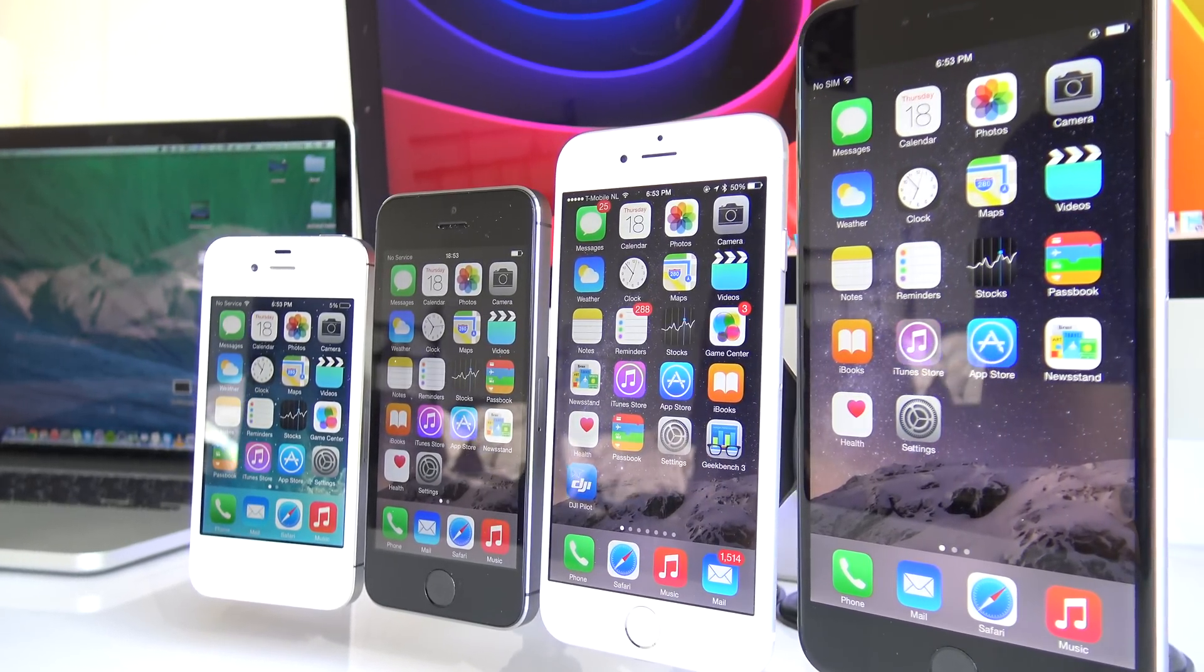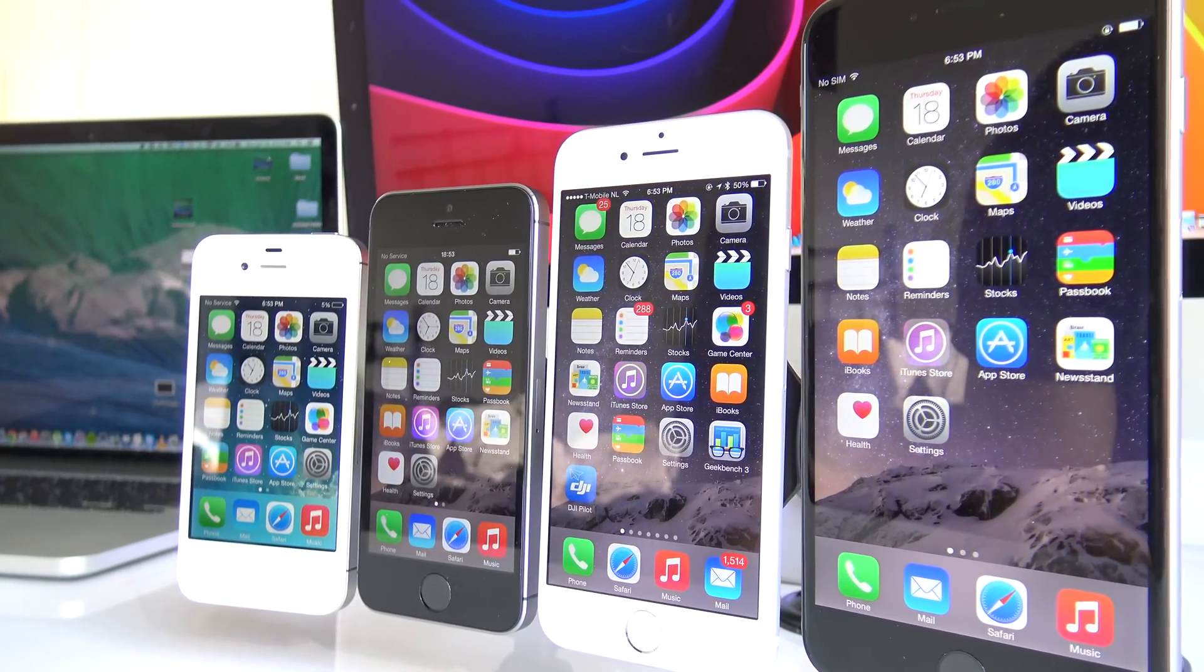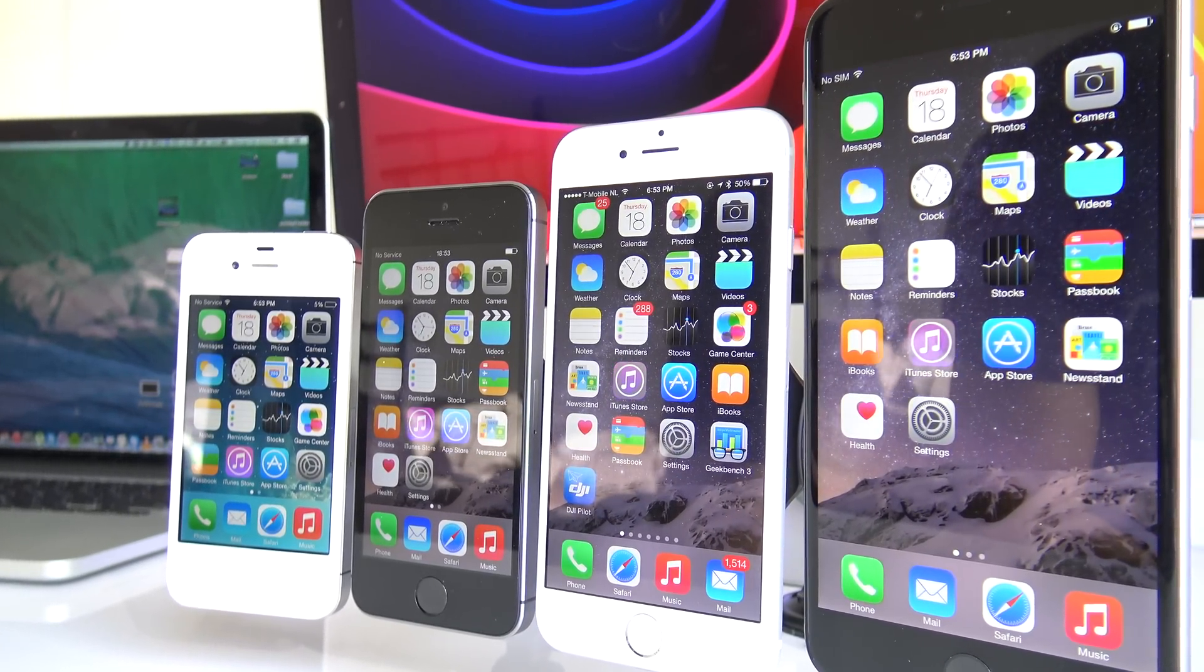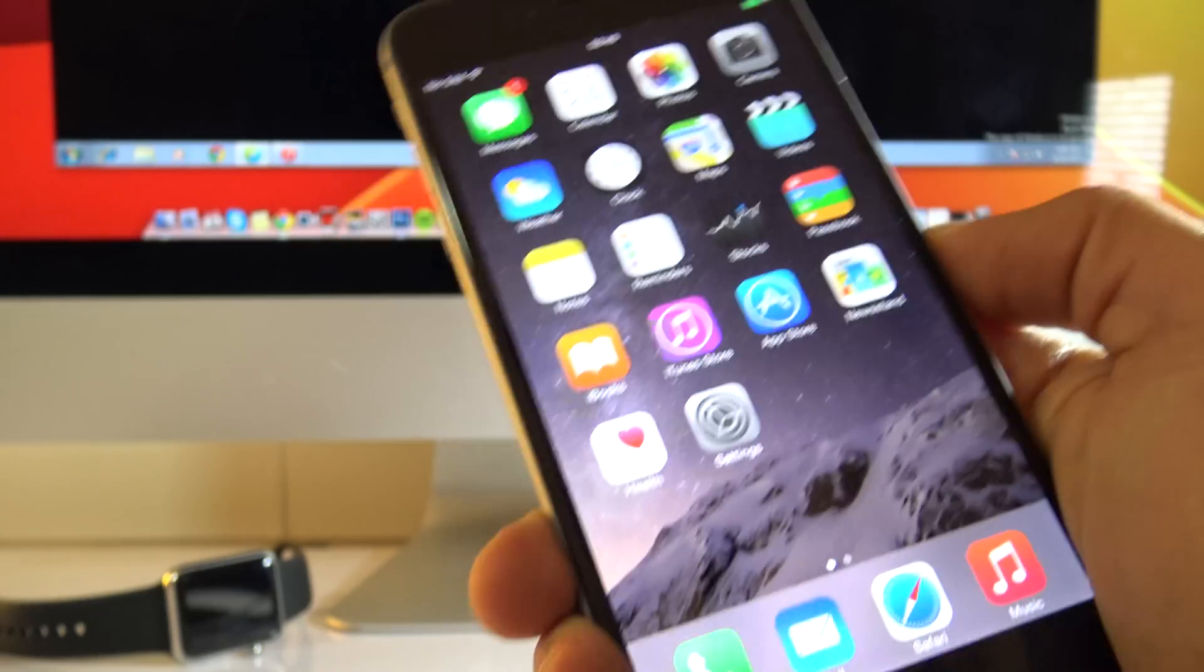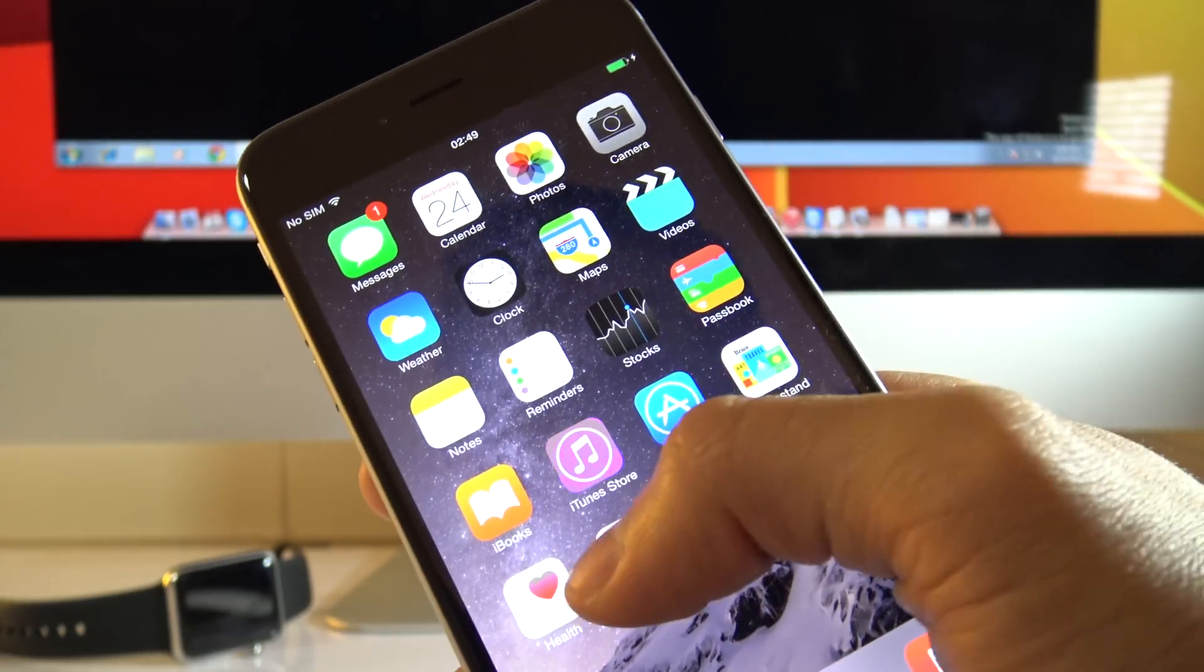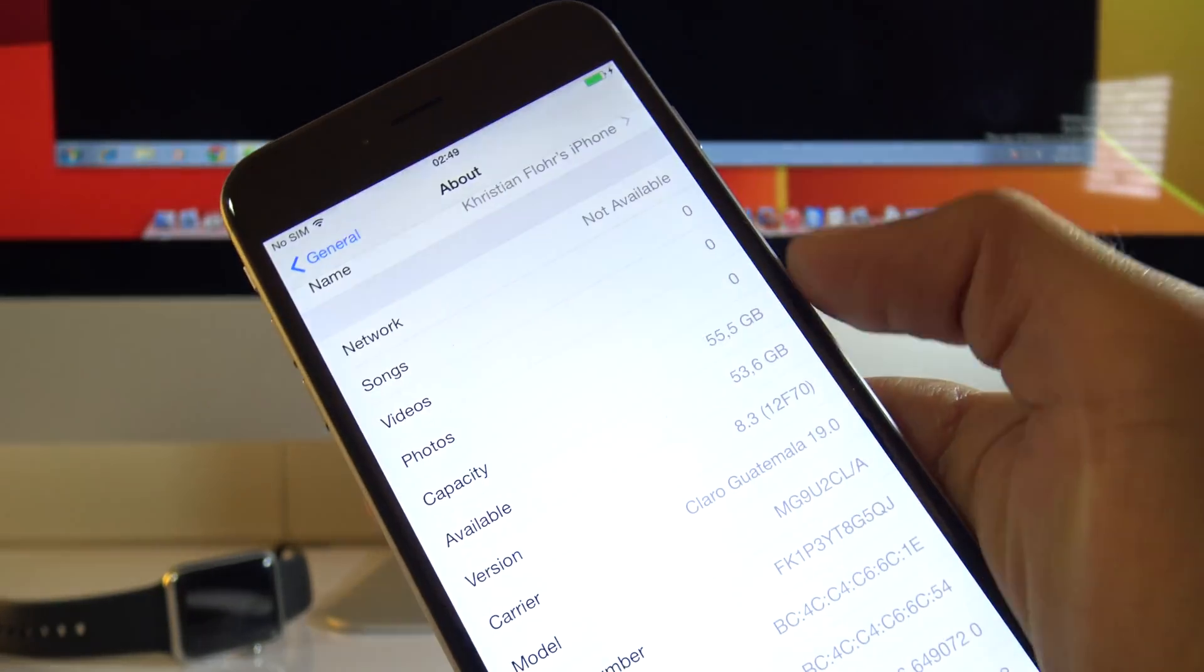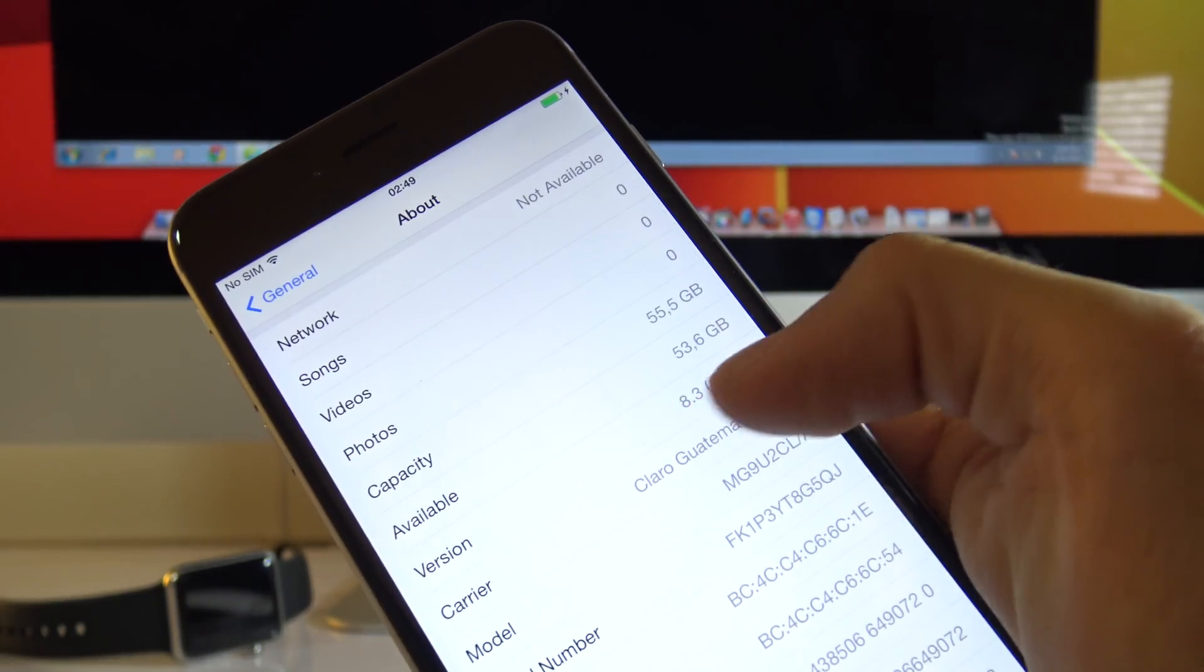Today I'm going to show you how to jailbreak your iPhone, your iPad or your iPod Touch. It doesn't matter which one you have as long as you're running on 8.3, 8.2 or 8.1 version.